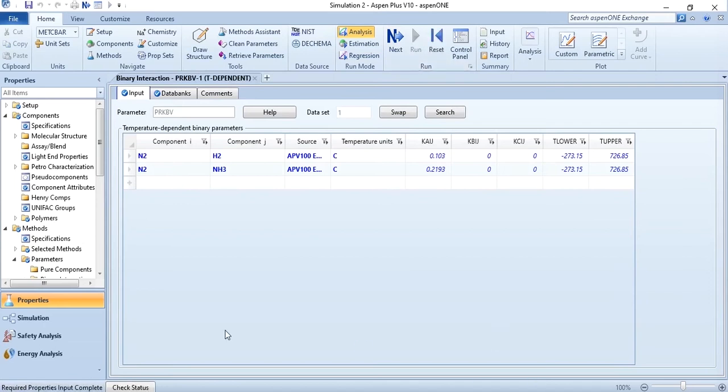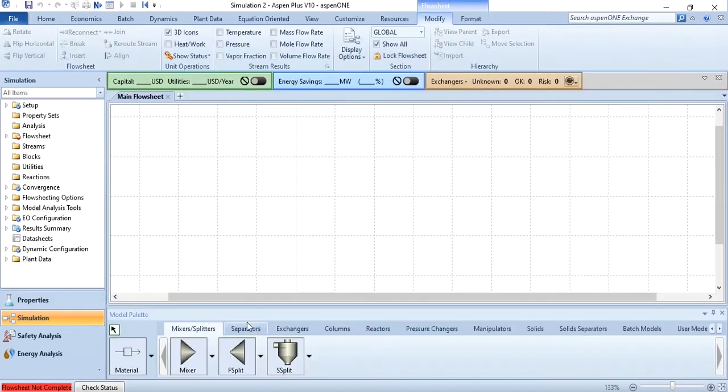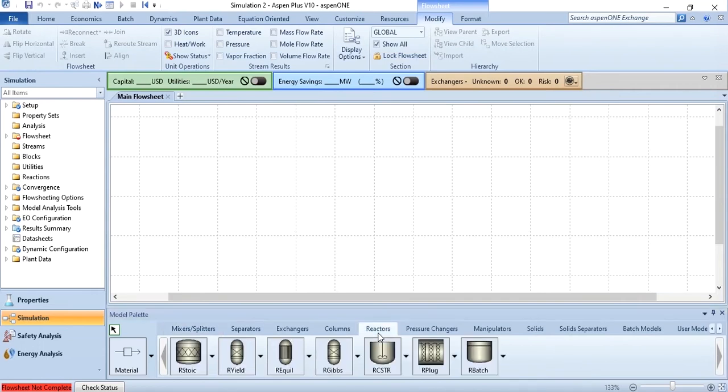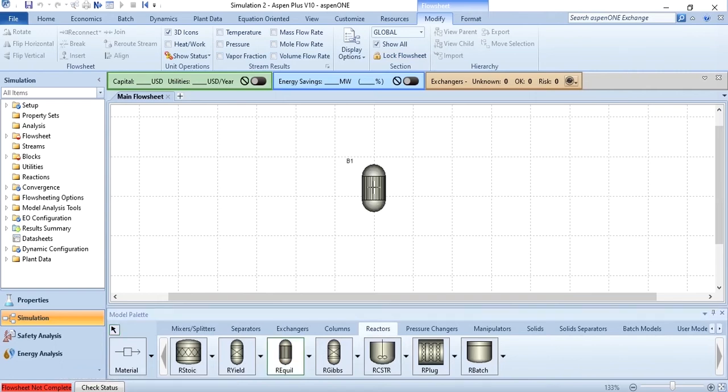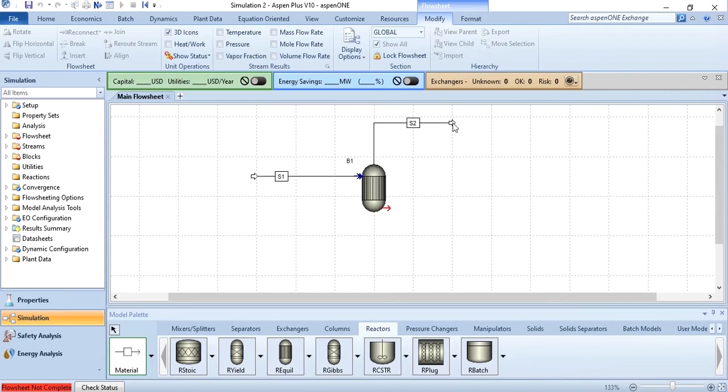Once results are available go to the simulation environment and in the simulation environment go to these reactors and this is R equilibrium. Rigorous equilibrium reactor based on stoichiometric approach. R equilibrium, this is rigorous in a sense that it gives you information about equilibrium constant but when we talk about rigorous we need information about length of the reactor, volume of the reactor, diameter of the reactor just like in case of PFR plug flow or we need volume of the reactor just like in case of CSTR.